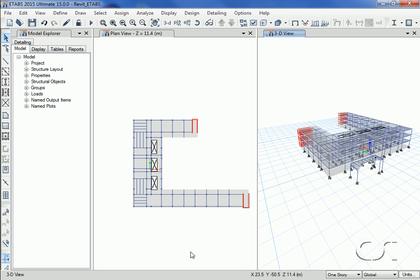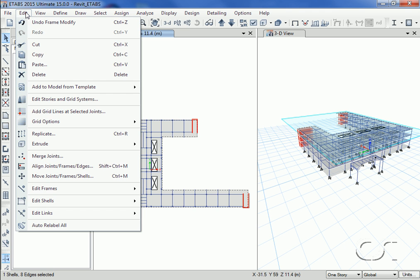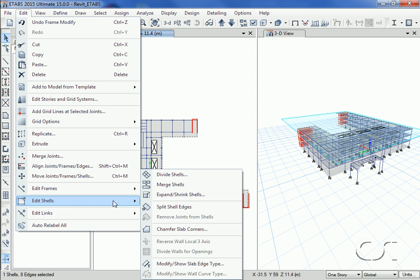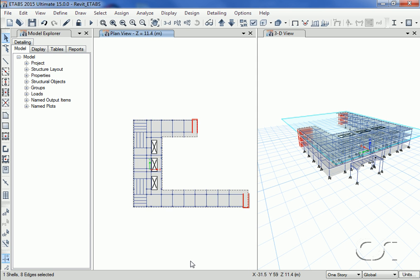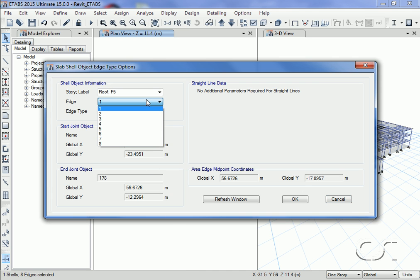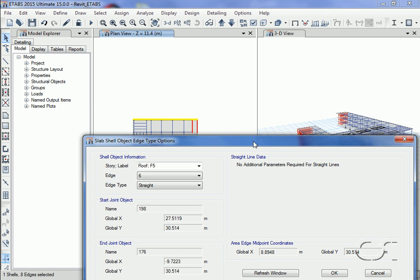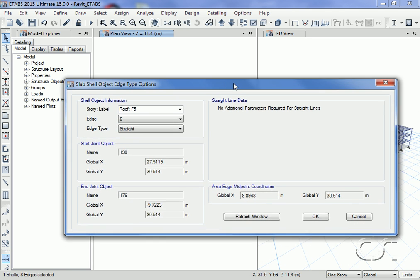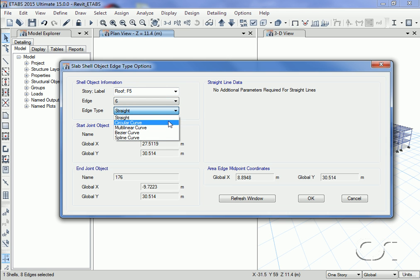Next we are going to modify the roof deck to have a curve at one edge. We select the roof and click the Edit > Edit Shells > Modify Slab Edge Type command and select edge six. This is the edge we are going to modify. We are going to change the edge type to circular curve.